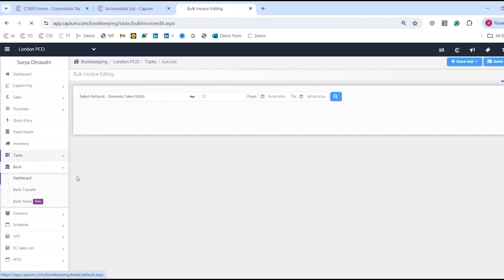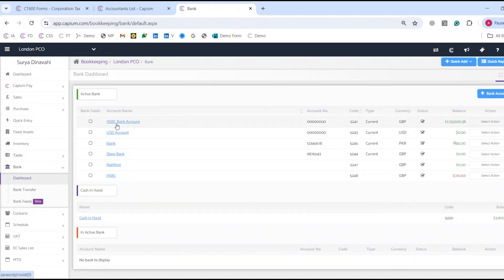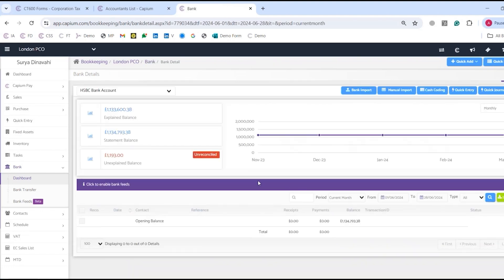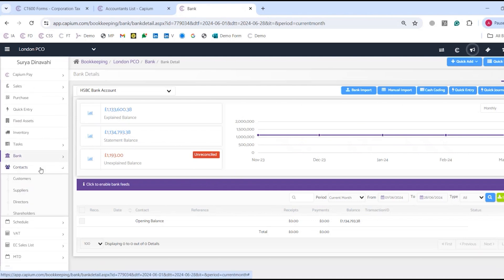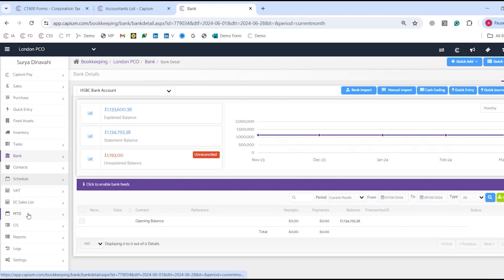Now on to bank, which is very important for bookkeeping. You can set up your client's bank accounts and import transactions. We also have bank feed support, which can automatically bring transactions into Capium using the TrueLayer integration, followed by the automatic bank reconciliation process. We also have contacts for customers, suppliers, directors, and shareholders, plus a schedule for minutes of meetings and notes, and VAT MTD.